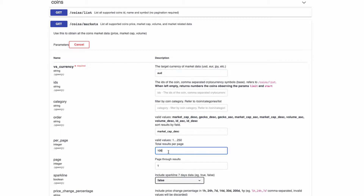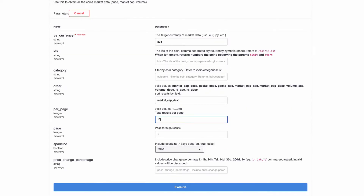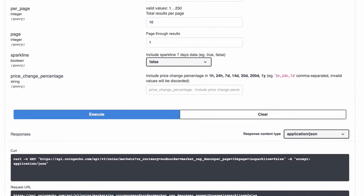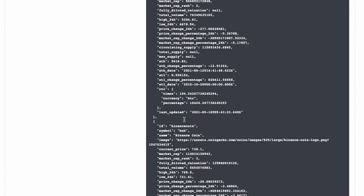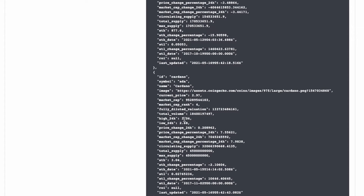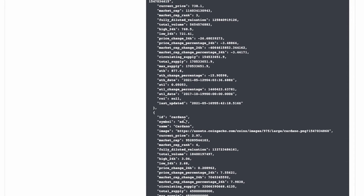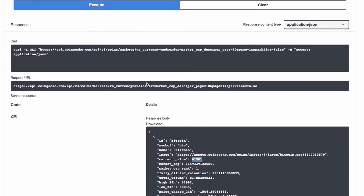We're going to change the results to 10 because we don't want to display a hundred results at the moment. When you click Execute you'll get the data back in the form of JSON. JSON is generally a key-value pair format, and the important part for Bubble is to get this URL.